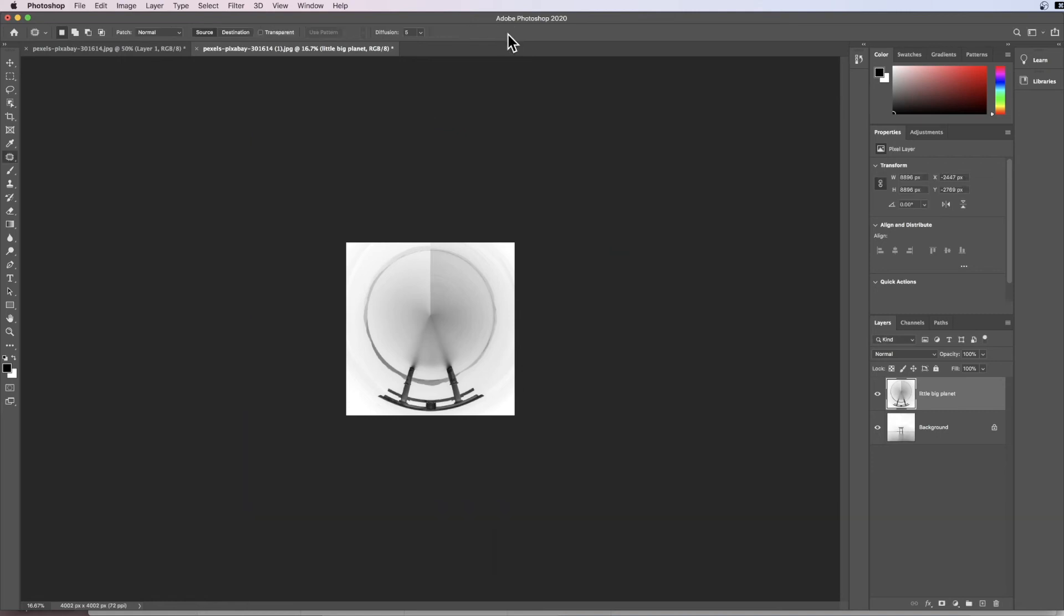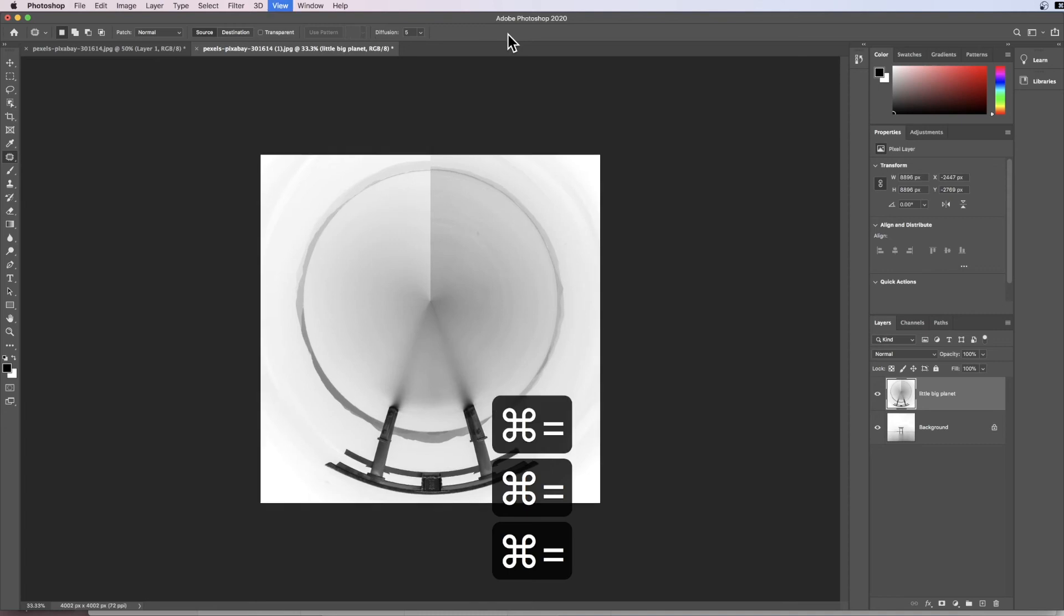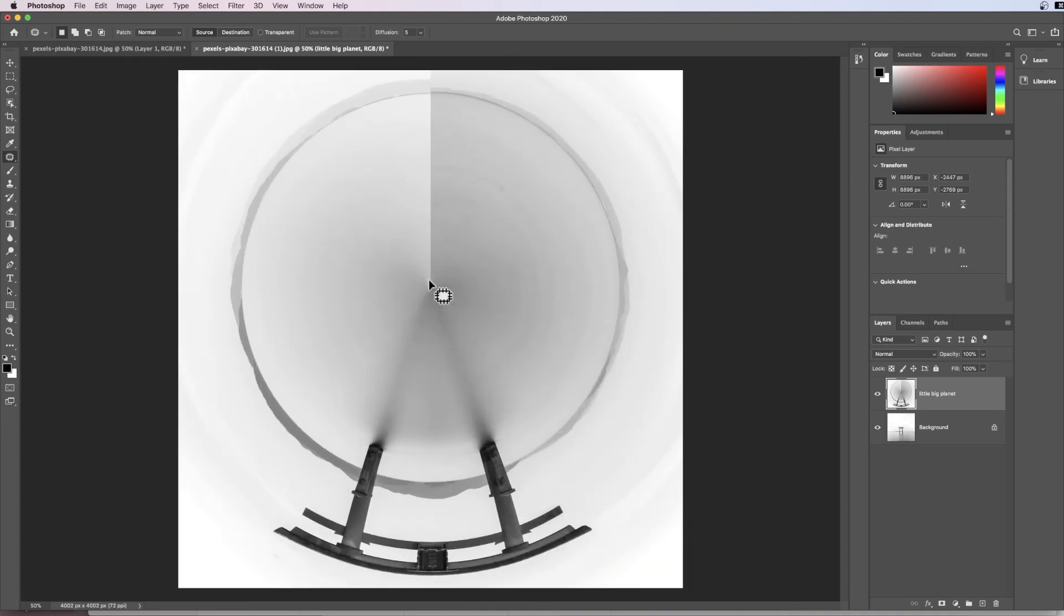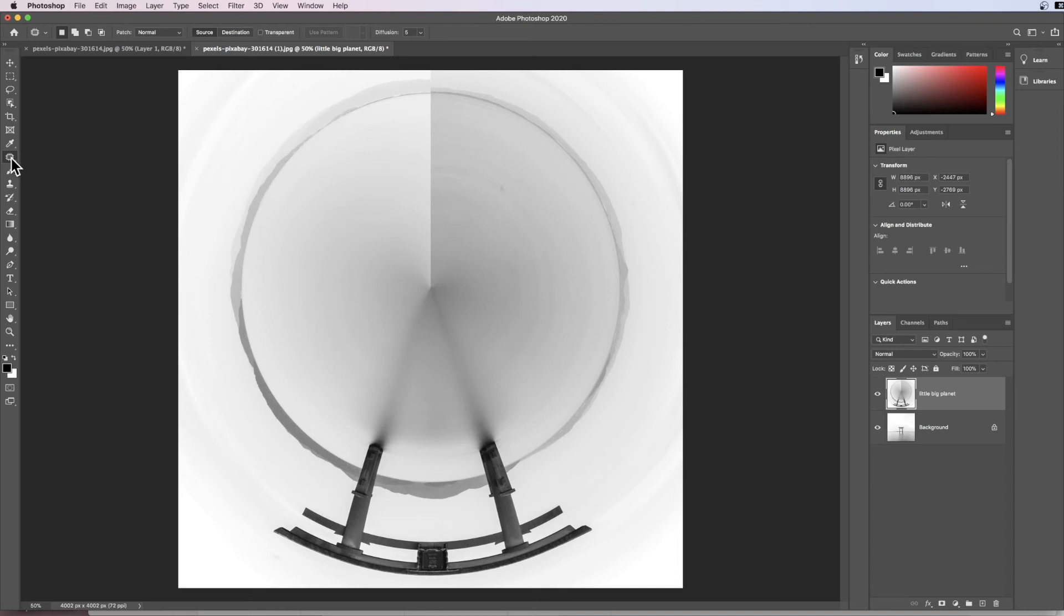I can zoom back into my image now with Command and plus. The first thing you'll notice is we have this line down the middle where the two sides have joined. We can correct that by coming over to the Patch Tool here.